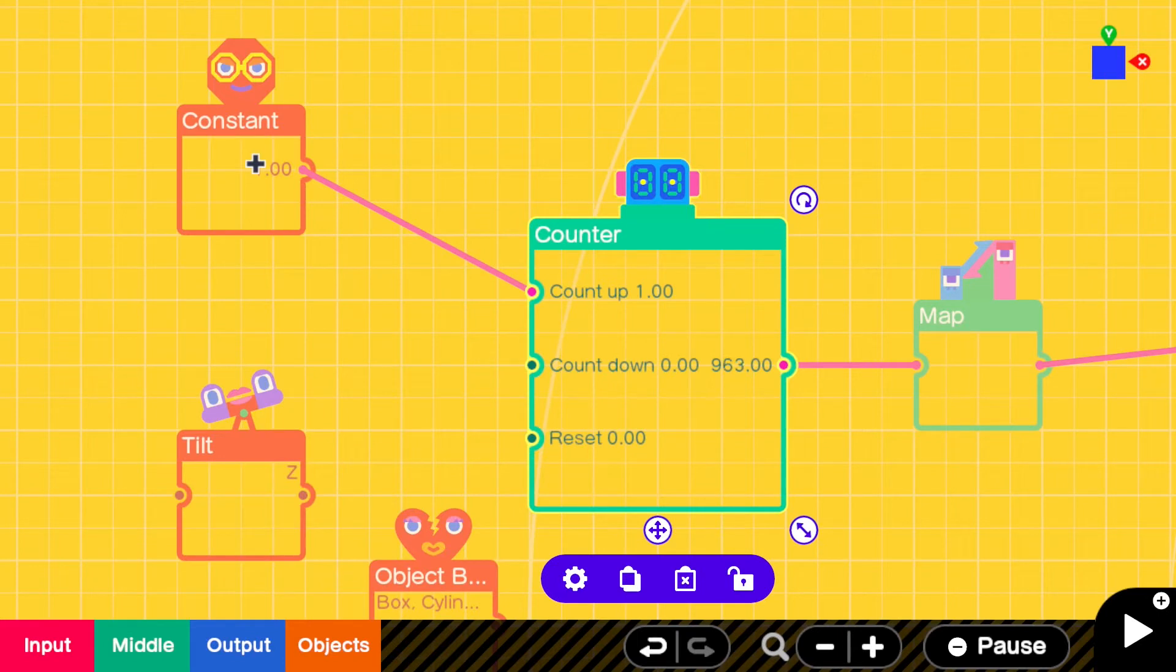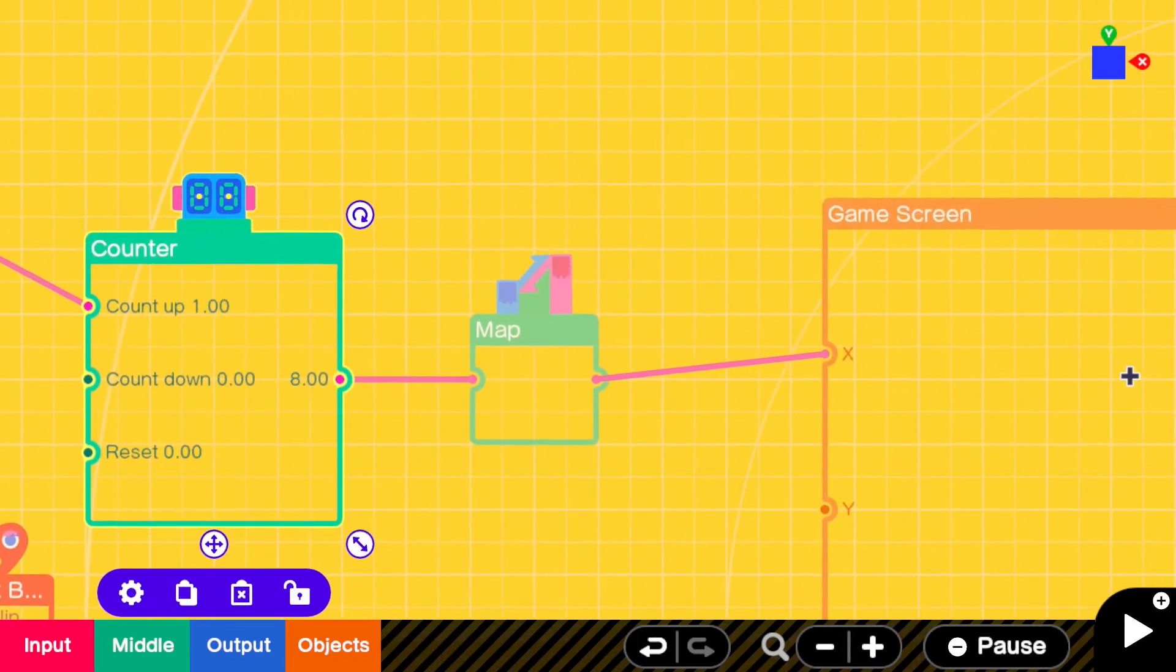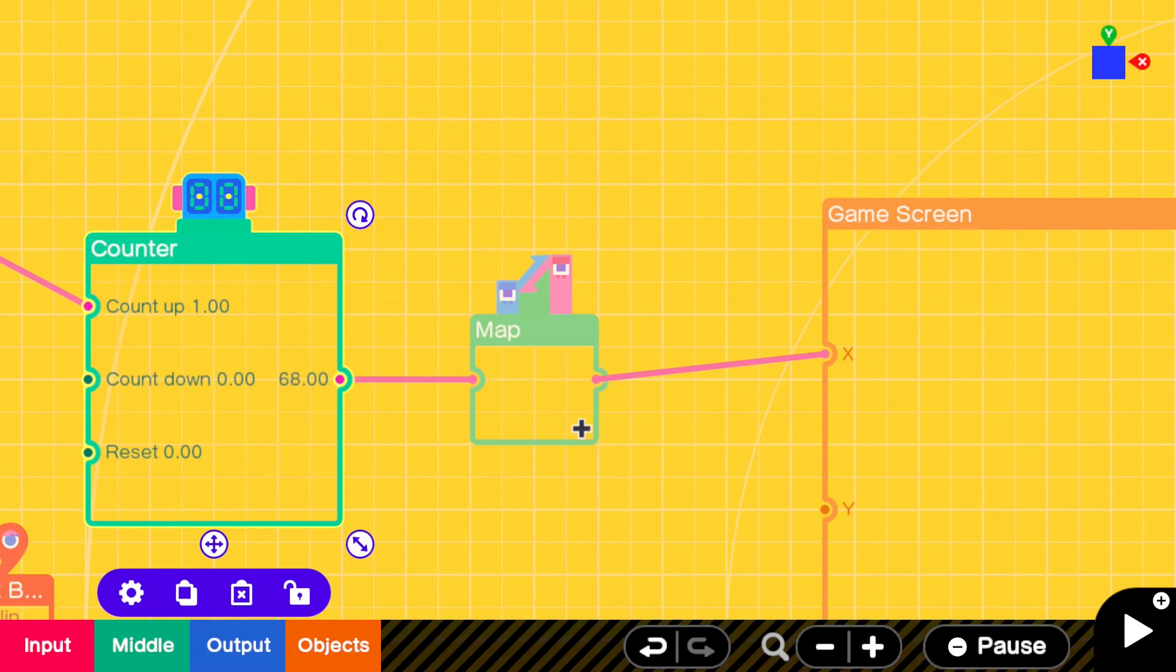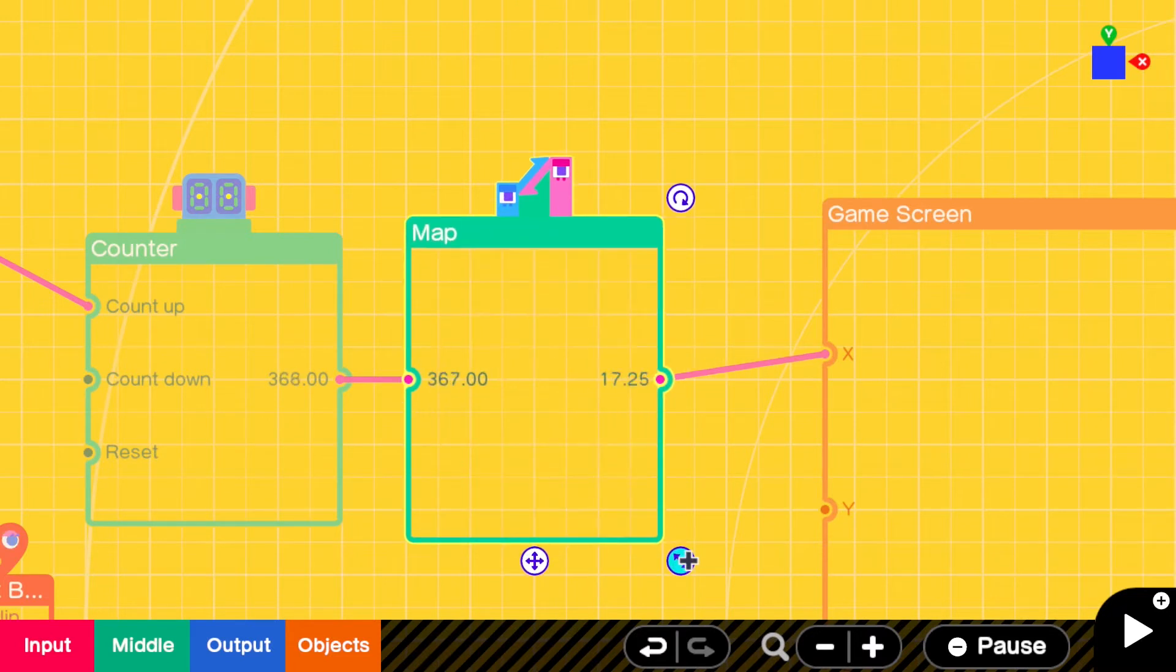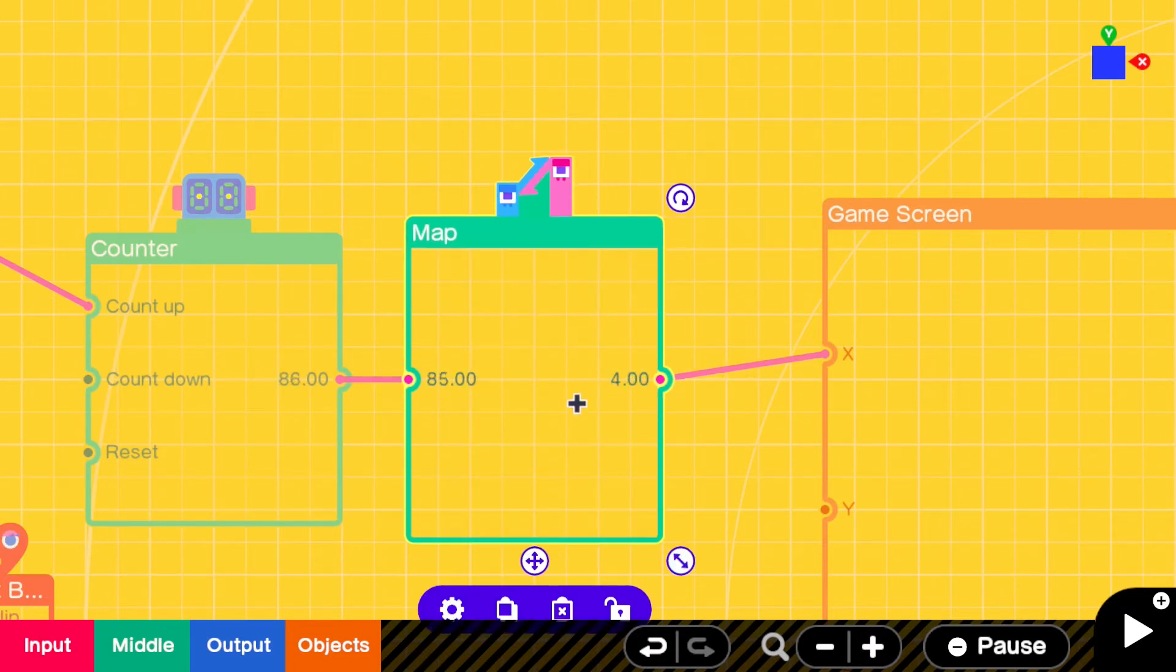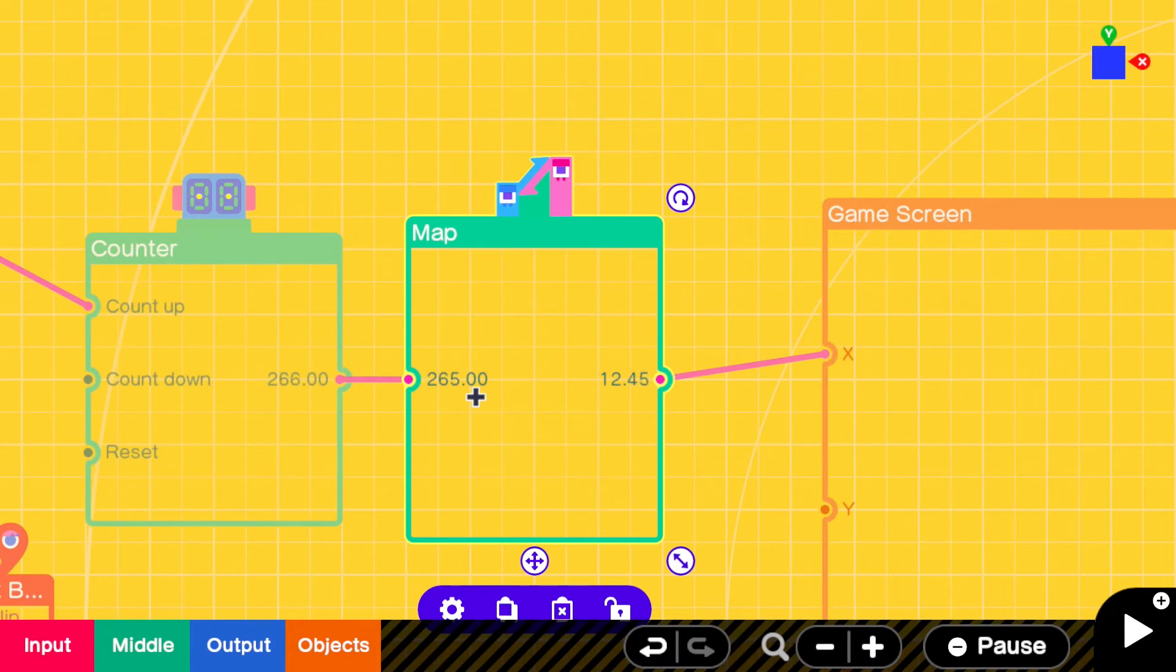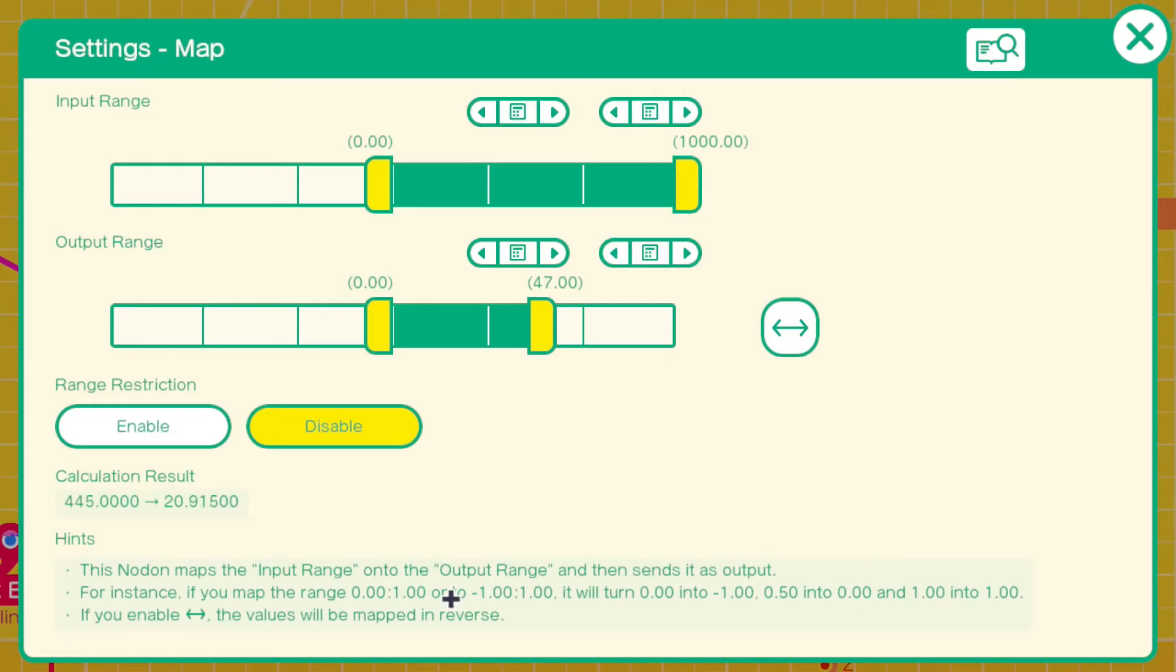Now map is what we're going to use - this is your sort of scale. Whatever you put in and out you can change. See there? See how that number's going up a lot quicker than that one? If we go into the settings, when it goes from 0 to 1000, the range is 0 to 47.